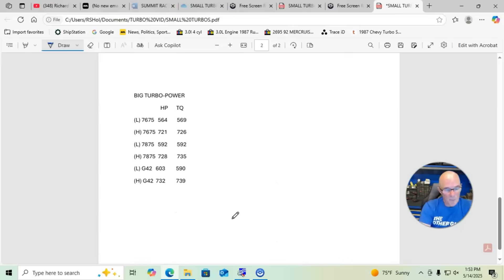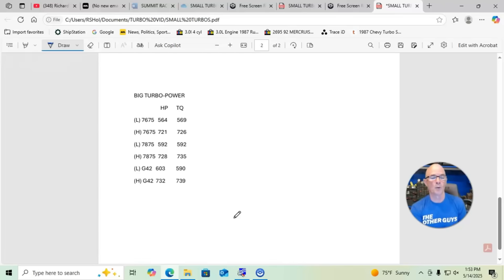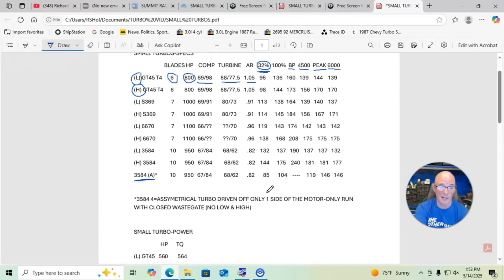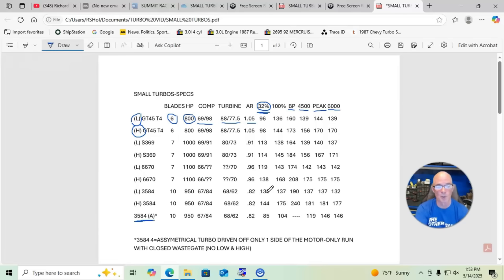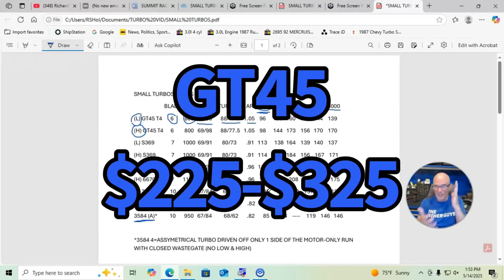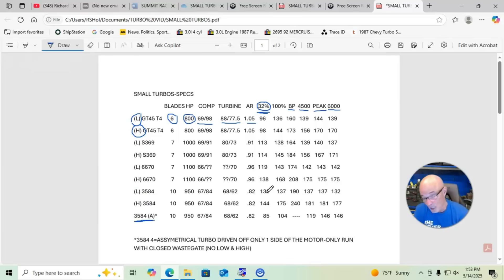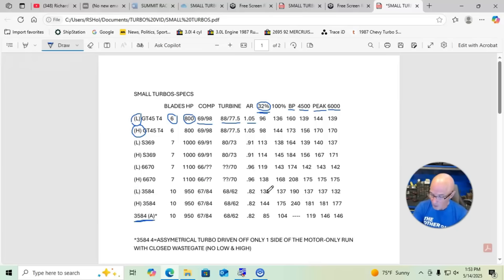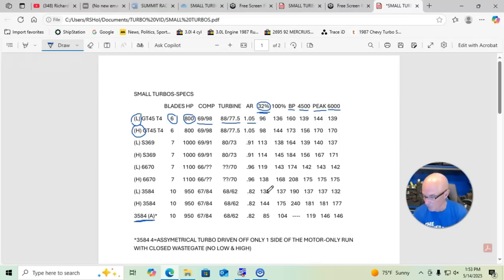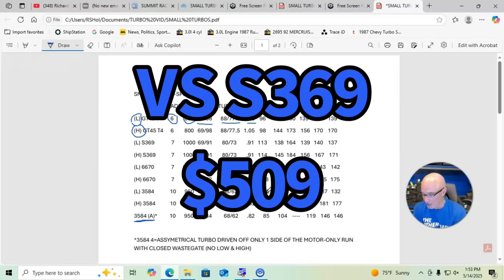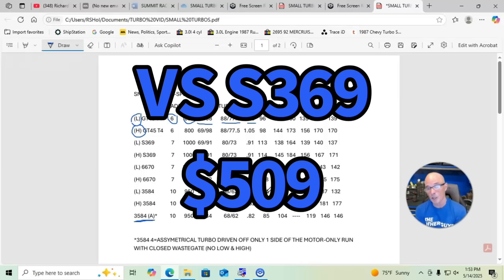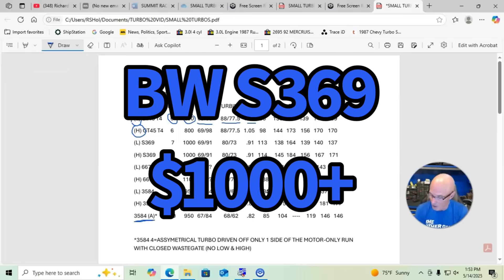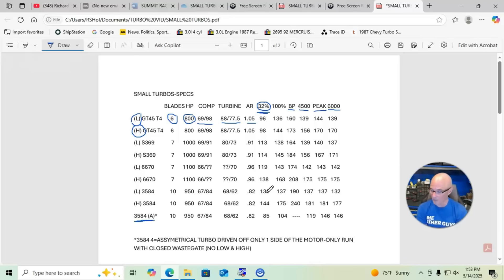Now one of the things I want to talk about is cost. So if we look at the least expensive turbo here on these small turbos, it's obviously the GT45. You can get those for between $200 and $300. That's why they're such a good deal and so popular. But if we look at the S369 turbo, Viron over at VS Racing, who I've got nothing but great things to say about, they do good stuff over there, he has a version of that for like $509. But if you get a real Borg Warner turbo that's an S369, it's going to be $1000 plus.